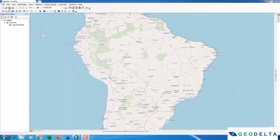Hello everyone, welcome to another ArcGIS tutorial. In this tutorial I'm going to show you how to download TRMM precipitation data, which stands for Tropical Rainfall Measuring Mission, for a specified country. Today our specified example is going to be Brazil.